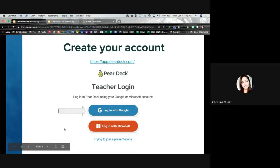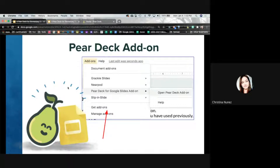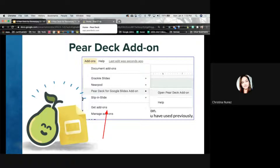Now let's talk about actually getting Pear Deck to work. This is where it gets a little bit — I don't want to say confusing — but there are two different places we're going to be venturing into. We had our home screen that we just went to to sign up for an account. Now that we've signed up, we're going to make sure we can use Pear Deck with our Google Slides.